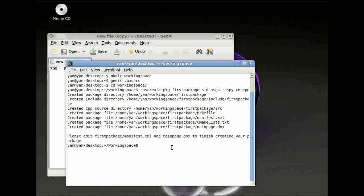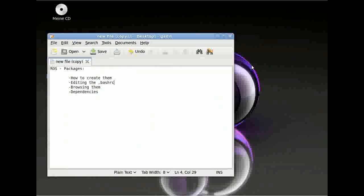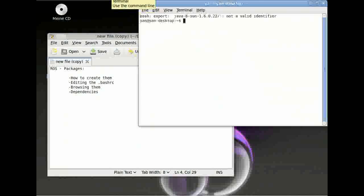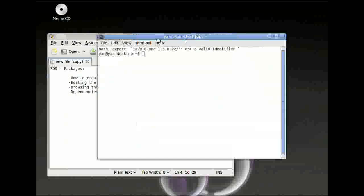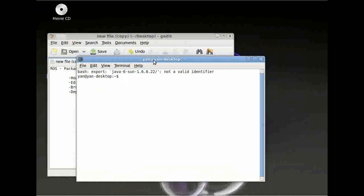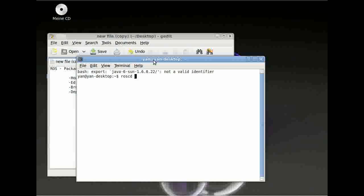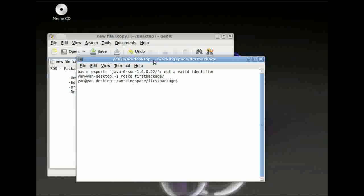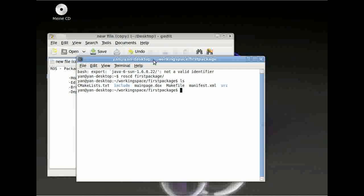Now we can close our terminal window again to update the bashrc. You can type ROSCD for ROS Change Directory and then our package name. If you press tab, it should auto complete. There we are. And if you type ls, then you are right in your package you have just created.